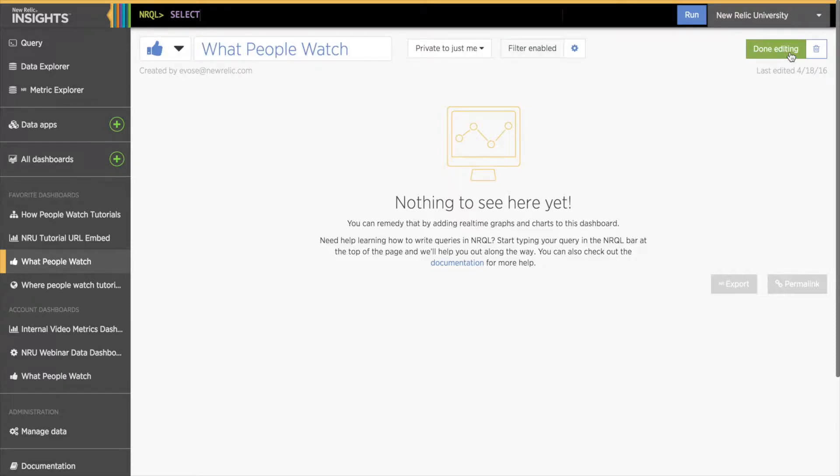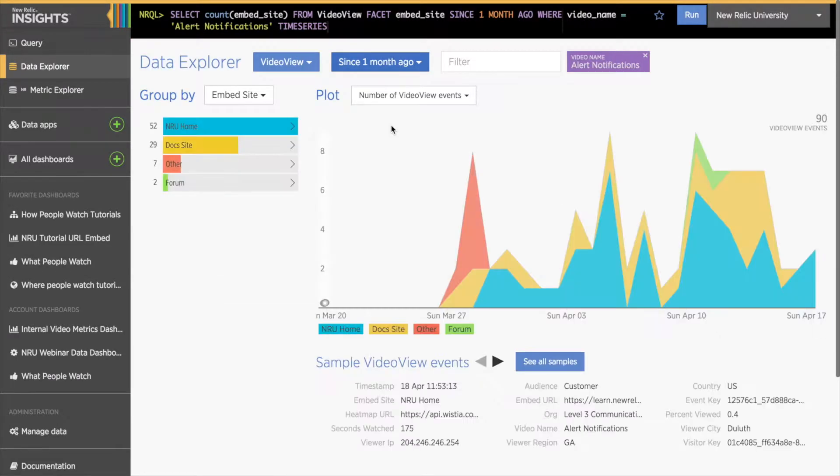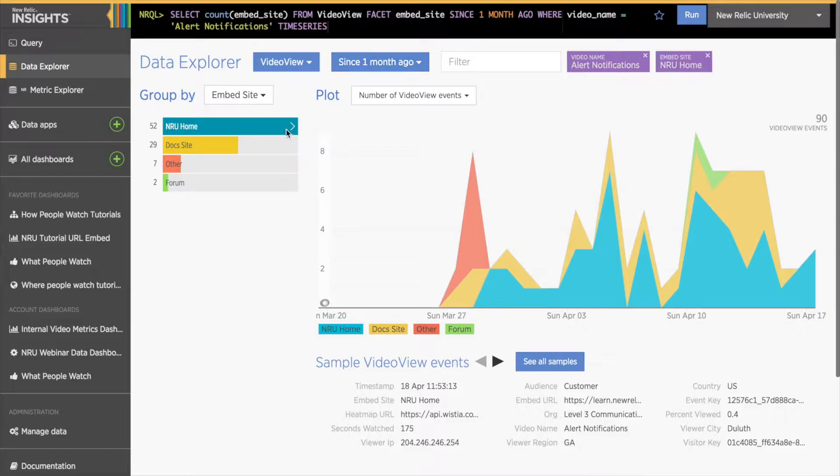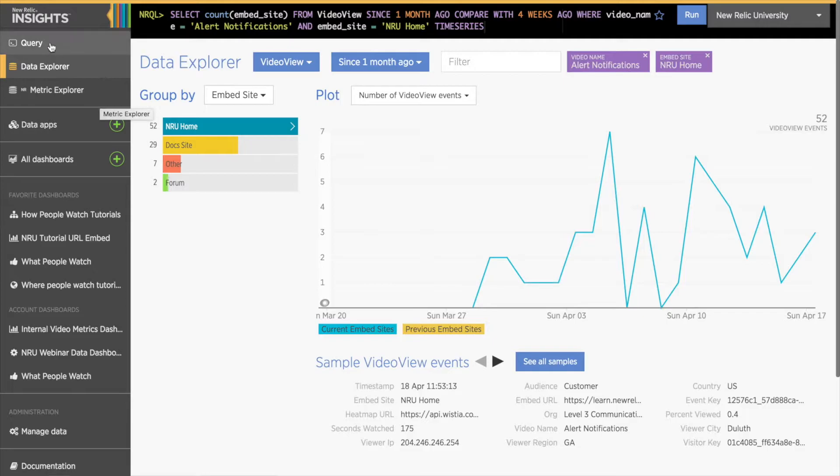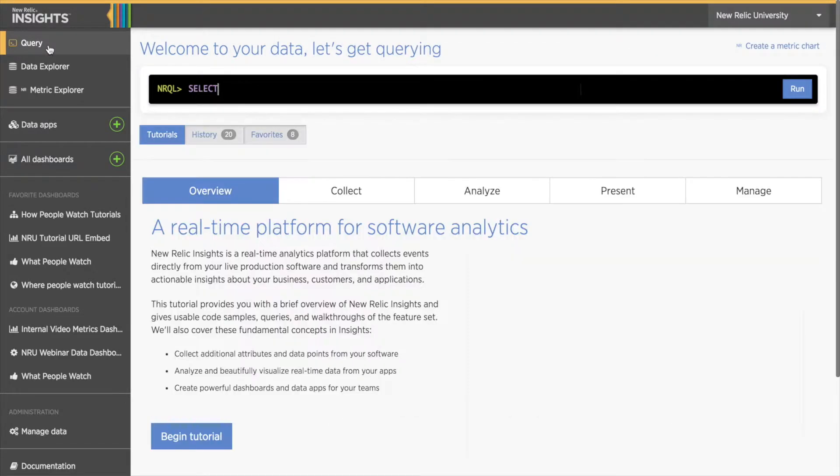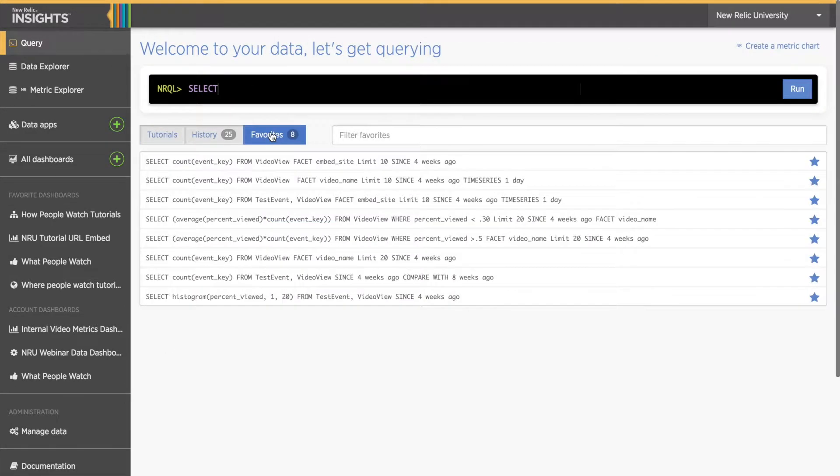Now that I have a dashboard saved, I need to add some charts. Earlier, I went into my Insights account Data Explorer page and picked some attributes from my data that are relevant to my work. Then I wrote a few questions using those attributes, and finally, I turned those questions into queries and saved them in my query history favorites.